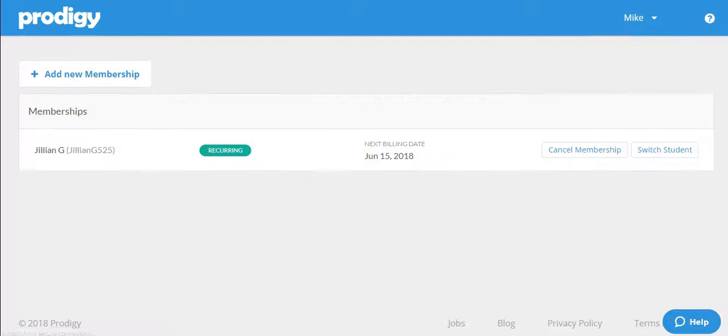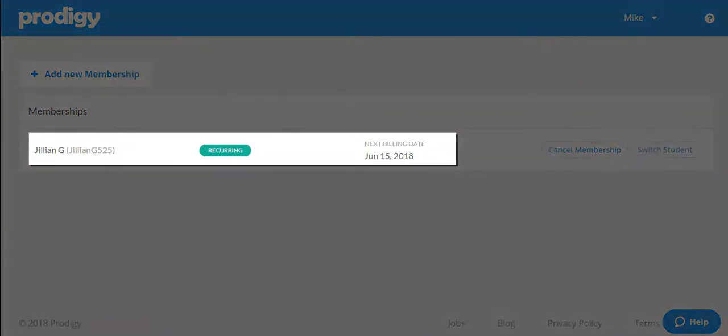From this page, you will see any children who currently have memberships and details such as the next billing or renewal date.